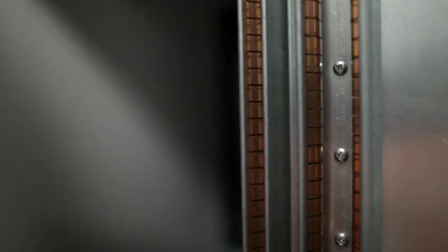To shield the chamber from any radio interference leaking in or out, we fit the doors with a copper seal.